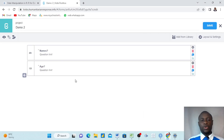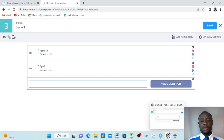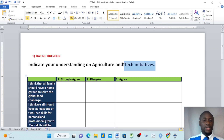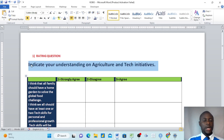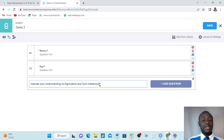Let's go back to KoboToolbox. Each time you're in your form, come here and click the small plus sign to add a question. With a rating question, you first enter a statement. The statement says: 'Indicate your understanding on agriculture and tech initiative.' I copy this with Ctrl+C, come to the form, and paste with Ctrl+V.